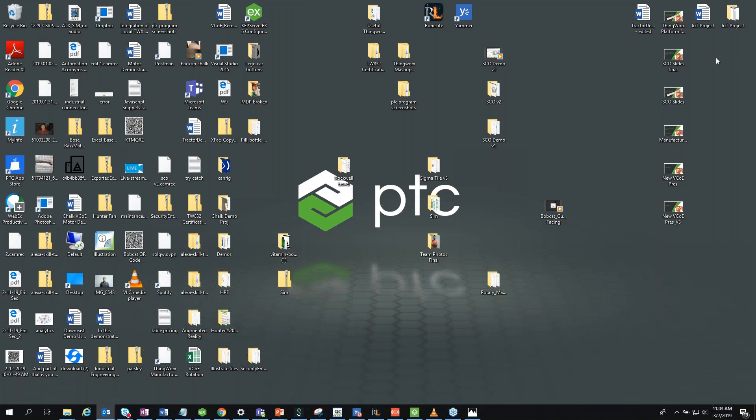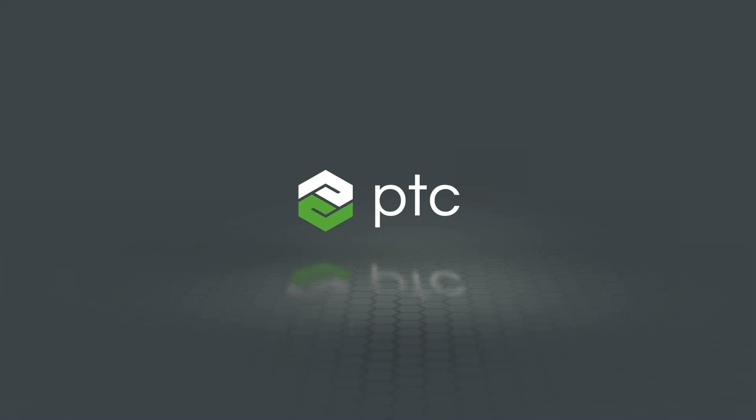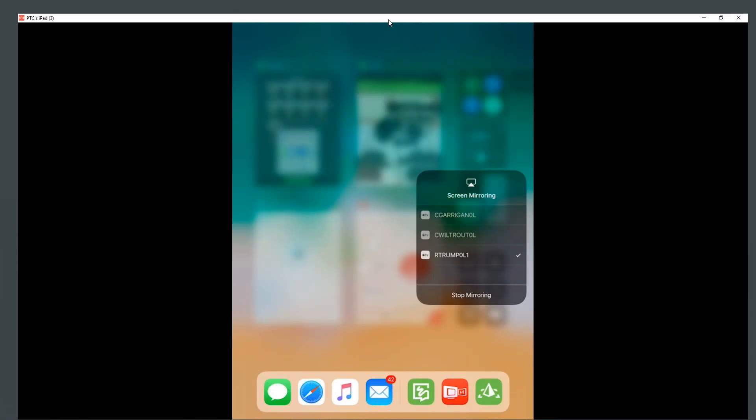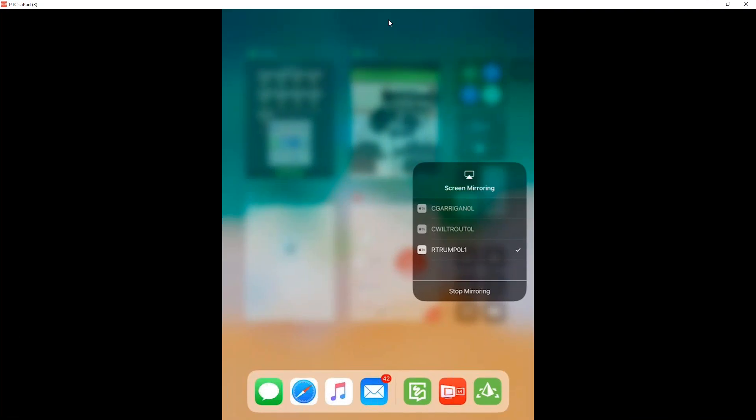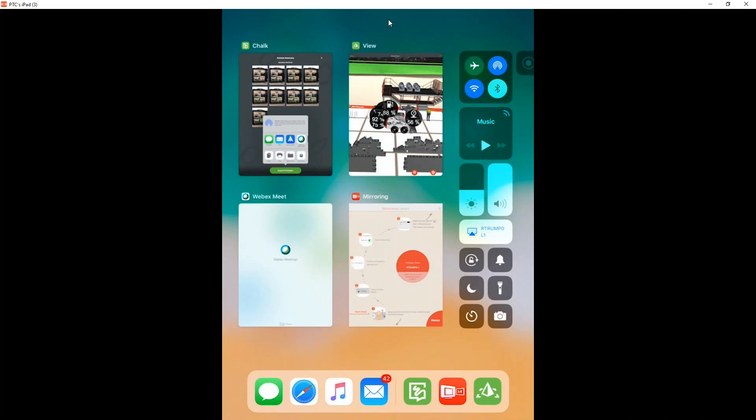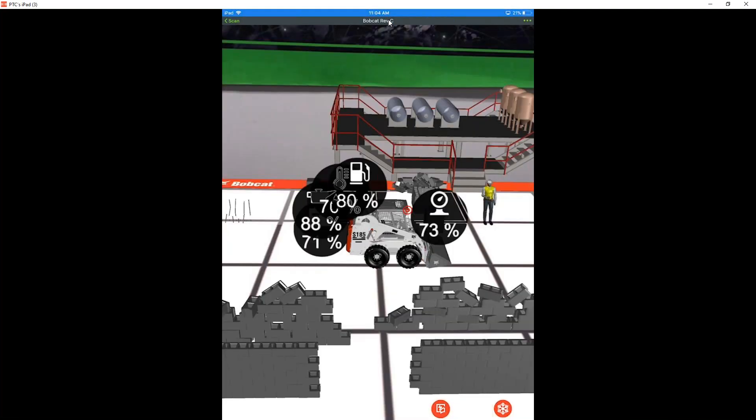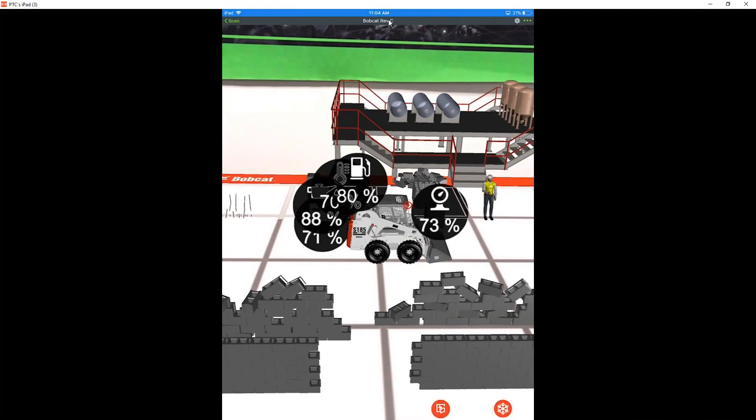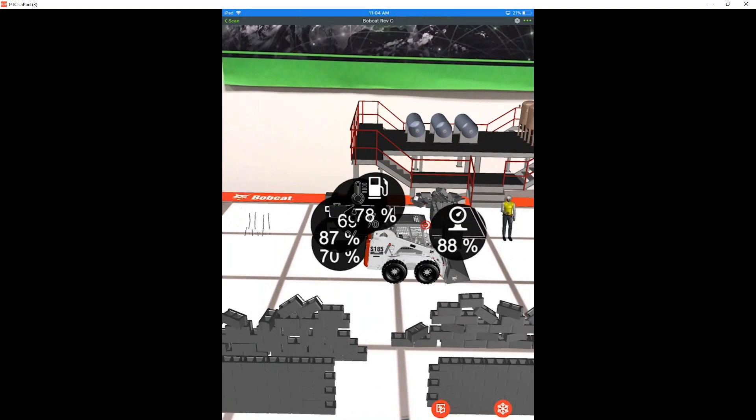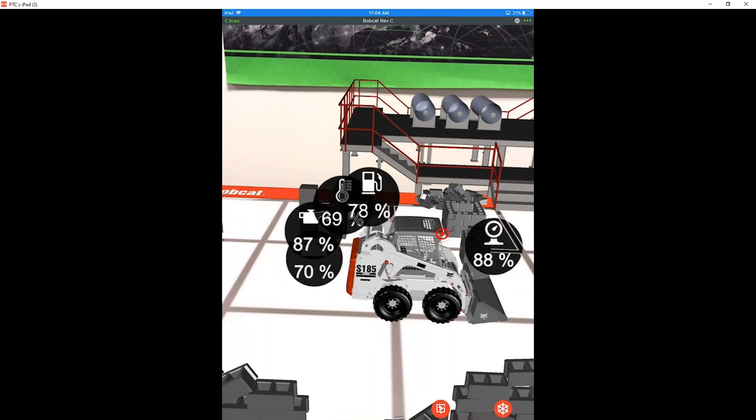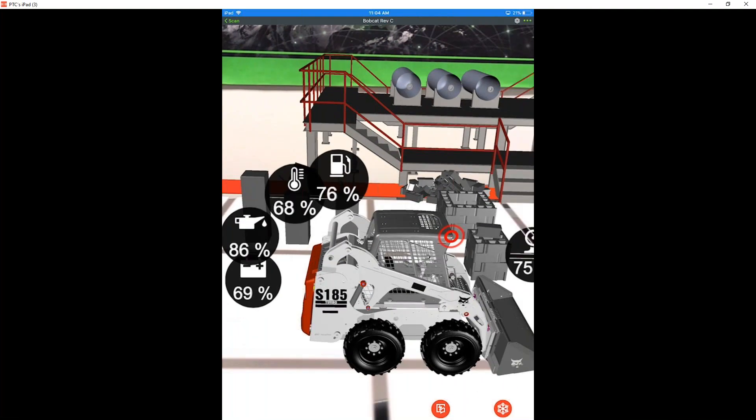All right, sounds good. Thank you for that introduction. So I'm going to go ahead and share my screen. What we're going to do is start off by going through an augmented reality experience that was built on the Vuforia Studio platform to give you an idea of the art of the possible. So we'll go ahead and jump into view here, and I already have loaded up a quick example of what an augmented reality experience looks like on Vuforia Studio.